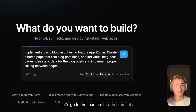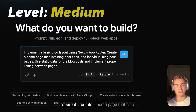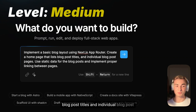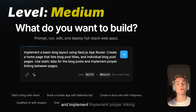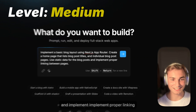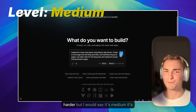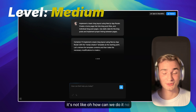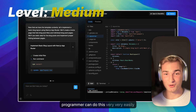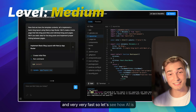So let's go to the medium task. Implement a basic blog layout using the Next.js app router. Create a homepage that lists blog post titles and individual blog post pages. Use static data for the blog posts and implement proper linking between pages. This is a little bit harder, but I'd say it's medium — a normal programmer can do this very easily and very fast. Let's see how AI is doing.